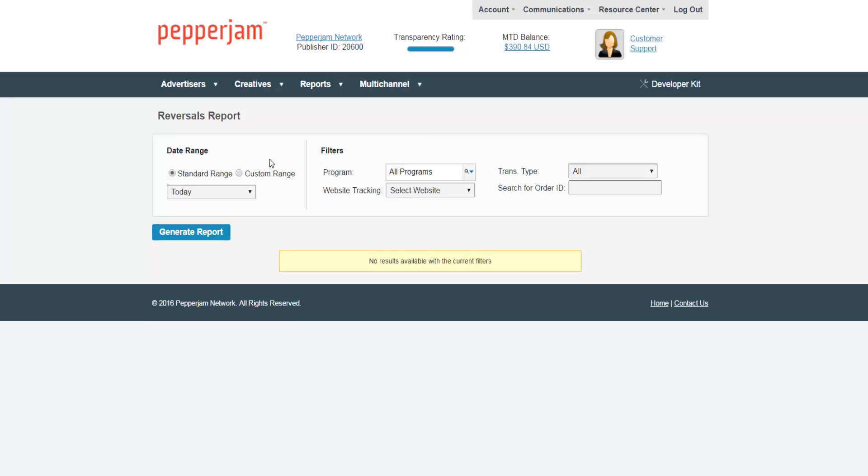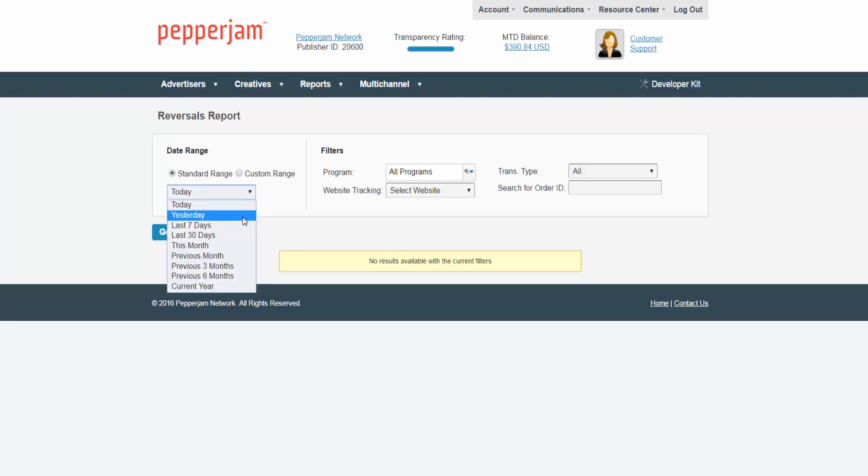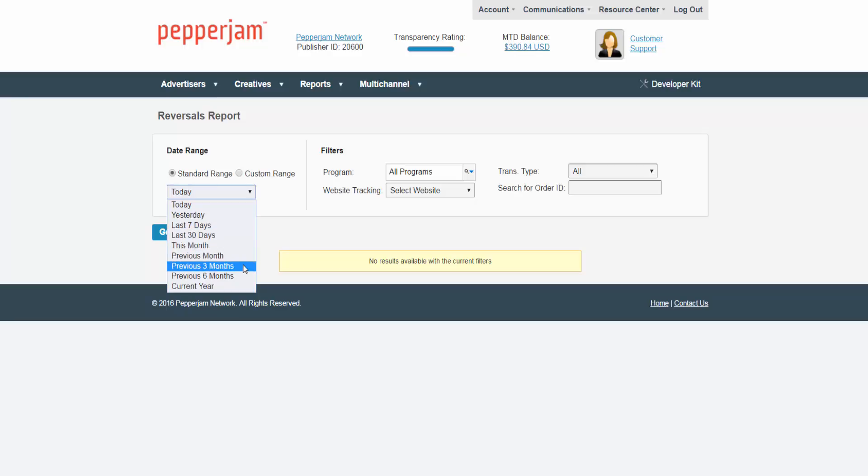At the top left you are able to choose a specific date range from the choices of today, yesterday, the last seven days, the last 30 days, this month, the previous month, the previous three months, the previous six months, or this year.